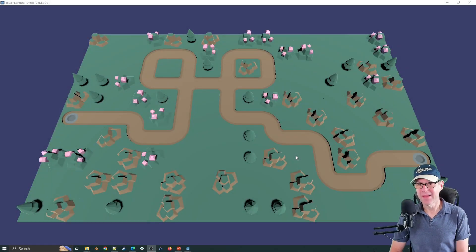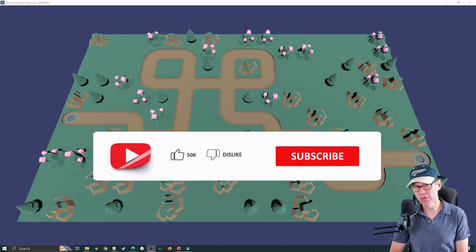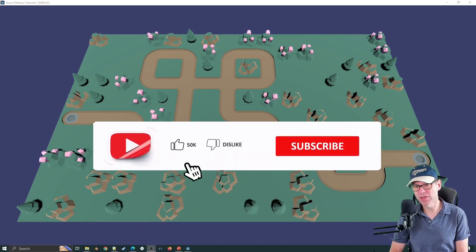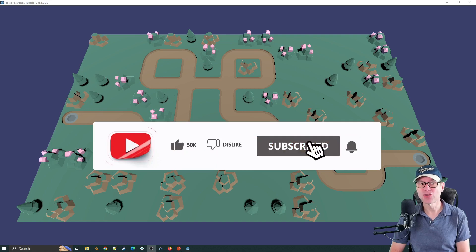Hi, welcome back and thanks for your patience. I apologize this is taking a little bit longer than I thought it would to generate this tutorial. I'd hoped it would be straightforward but it has been tricky.